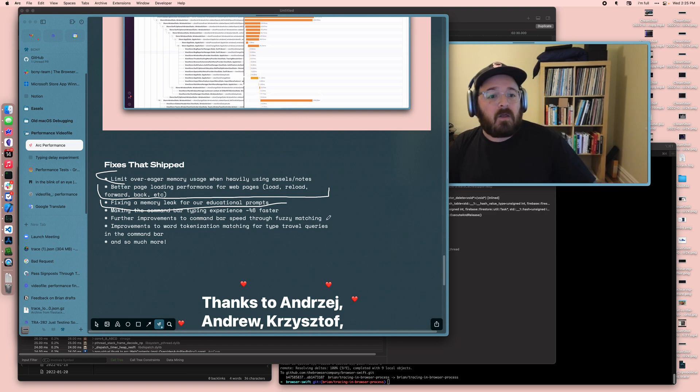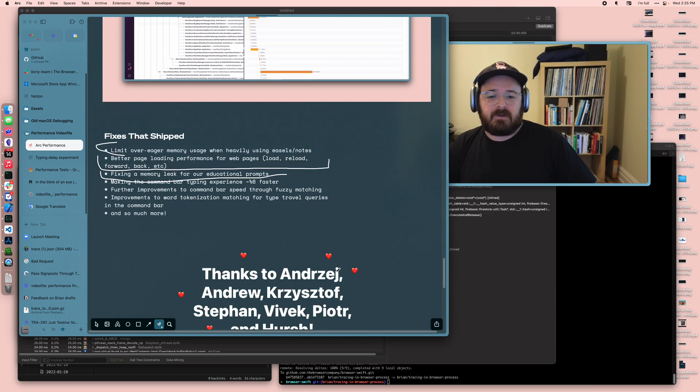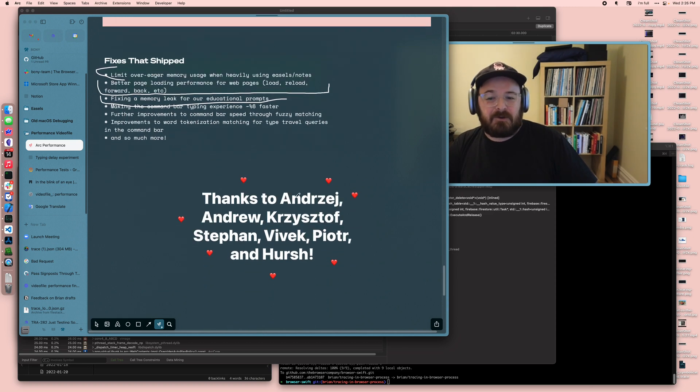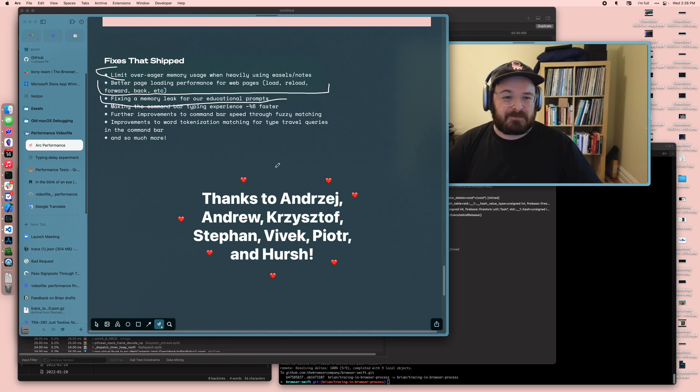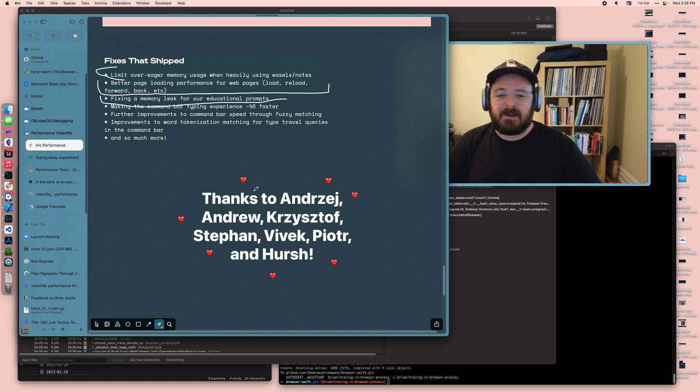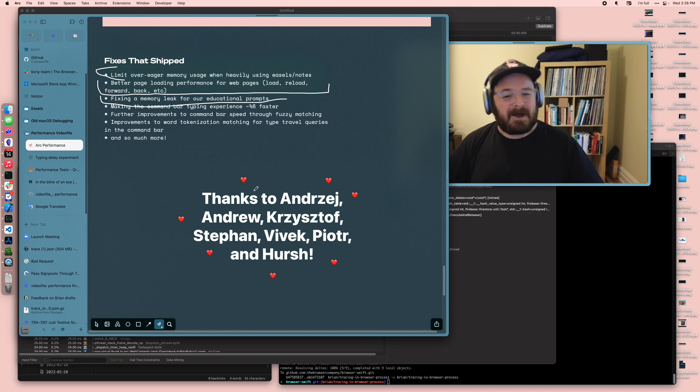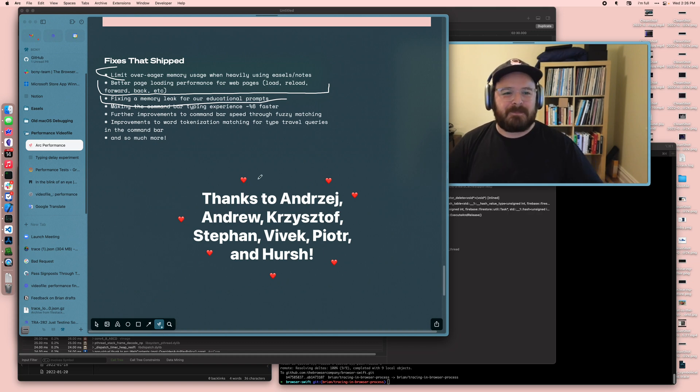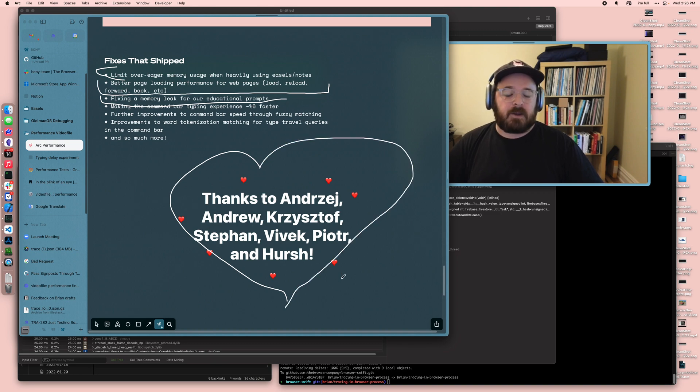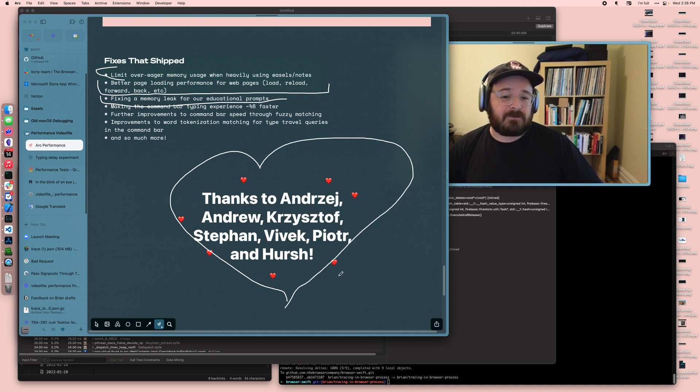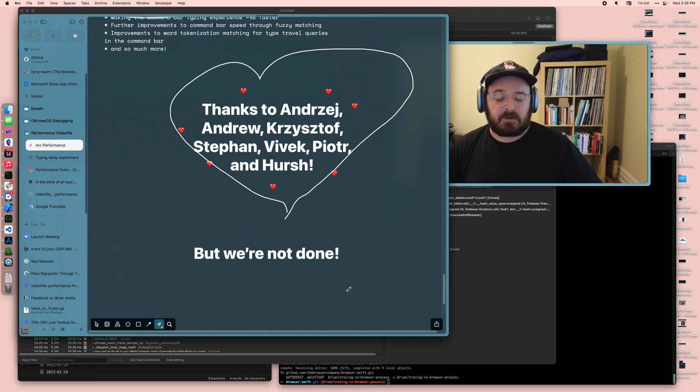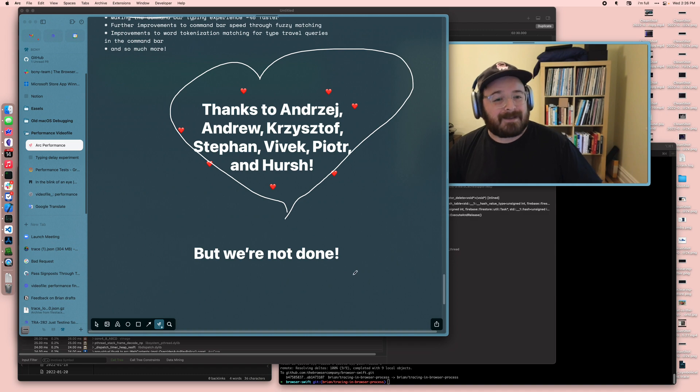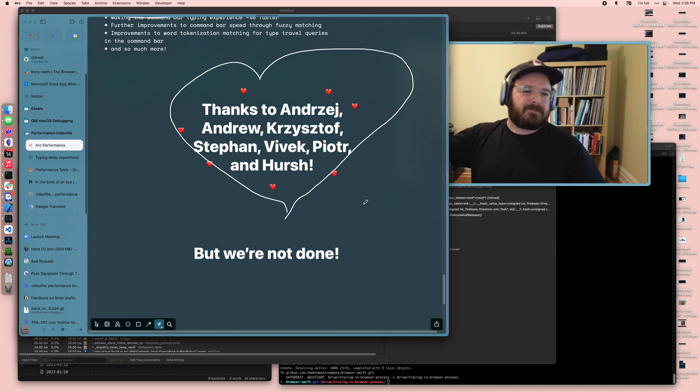We are going to continue working on it, and I couldn't say any of this work was possible without this awesome team of Andrzej and Andrew and Christoph and Stephan and Vivek and Peter and Hirsch and so many more people. It's been really lovely to get to work together with everyone, and we are super excited about what we can send you next time. Keep your eyes peeled for updates because we are going to keep focusing on performance. We are not done yet. I'll talk to you later. See ya!